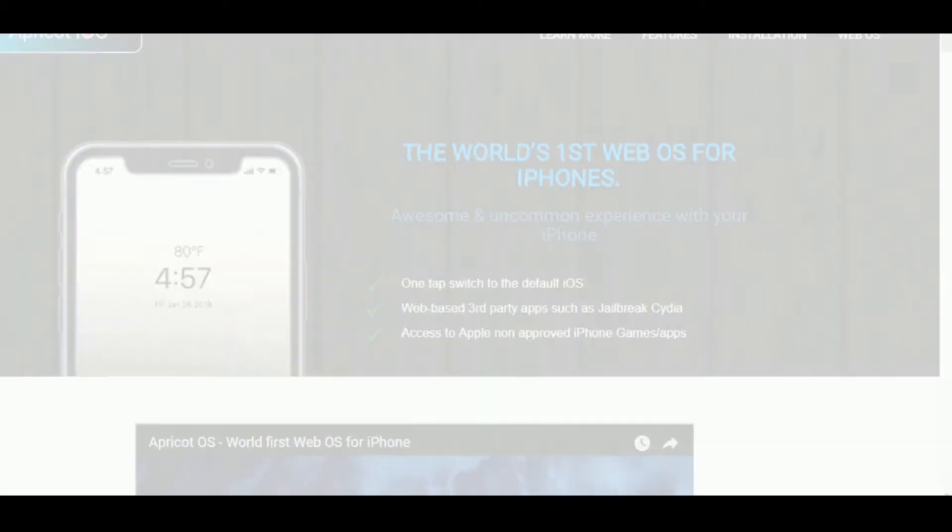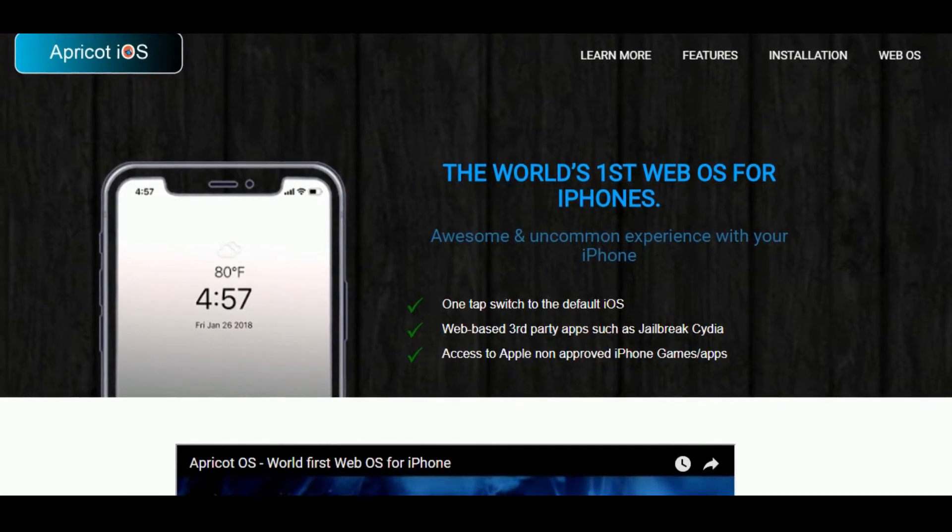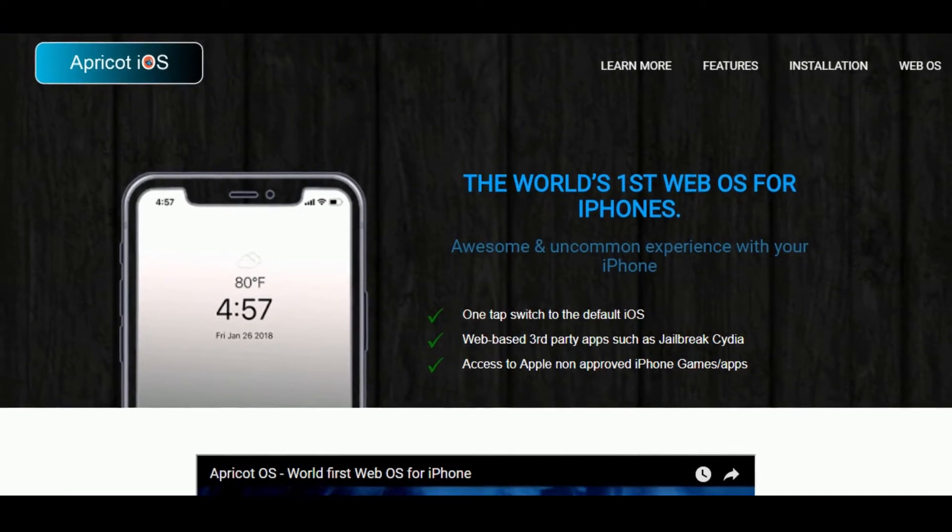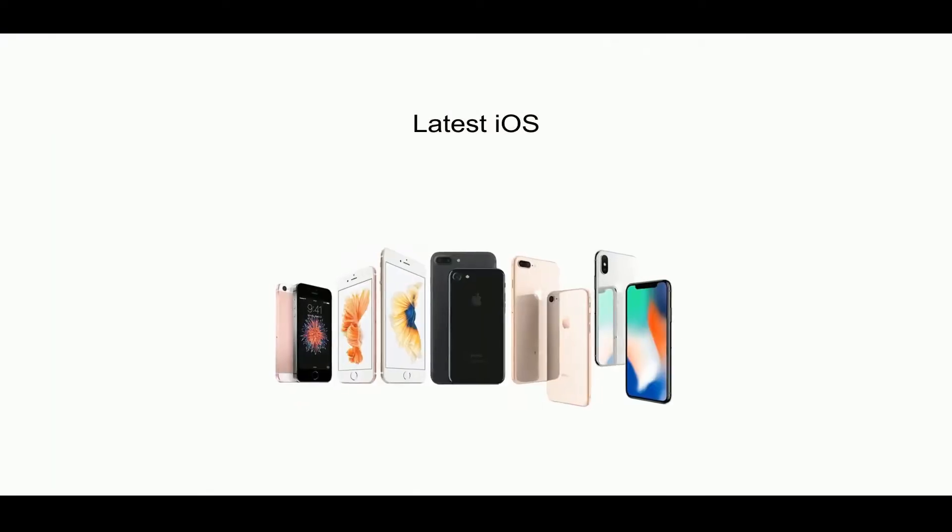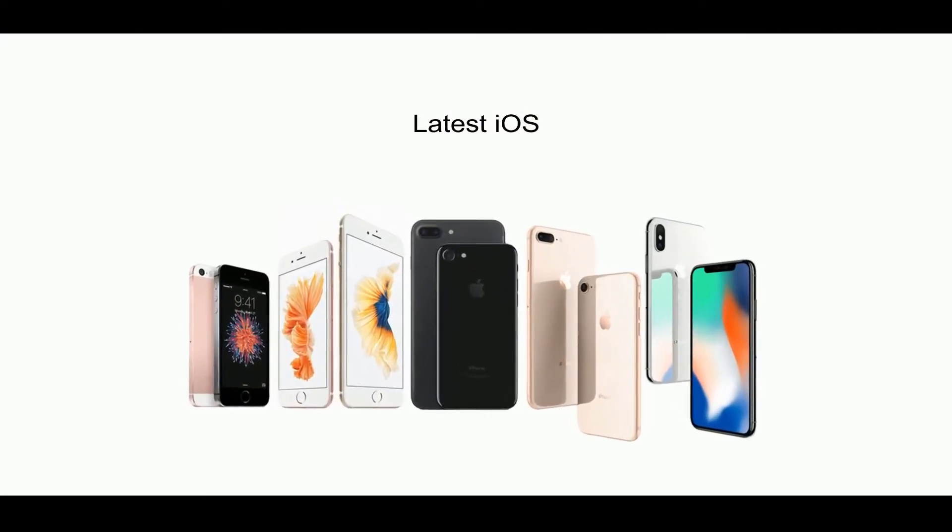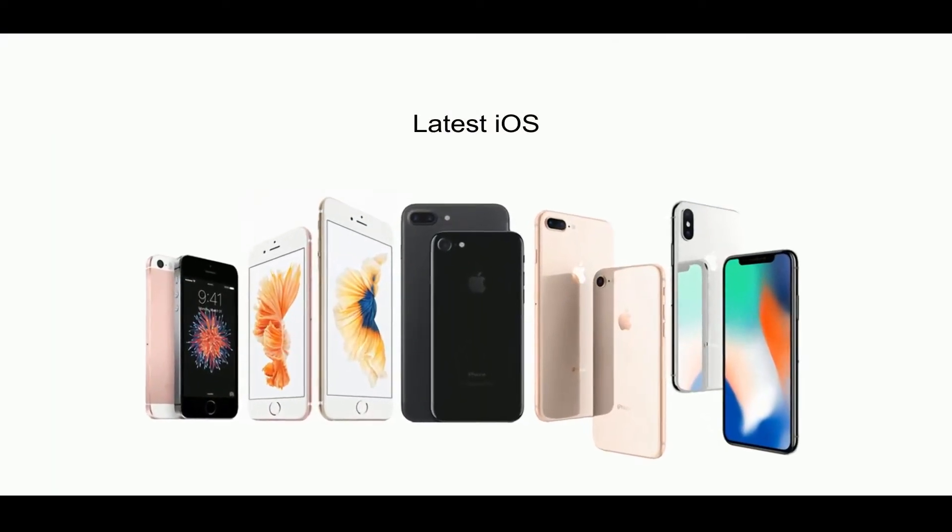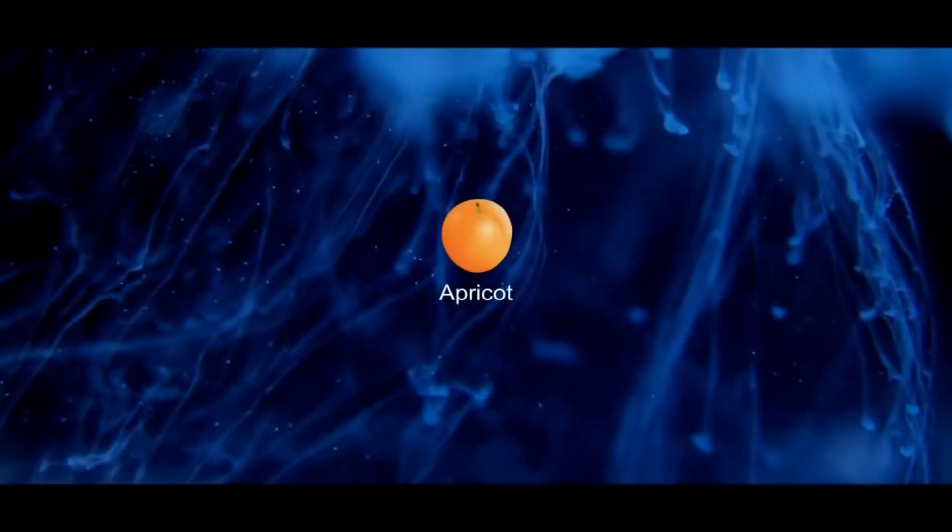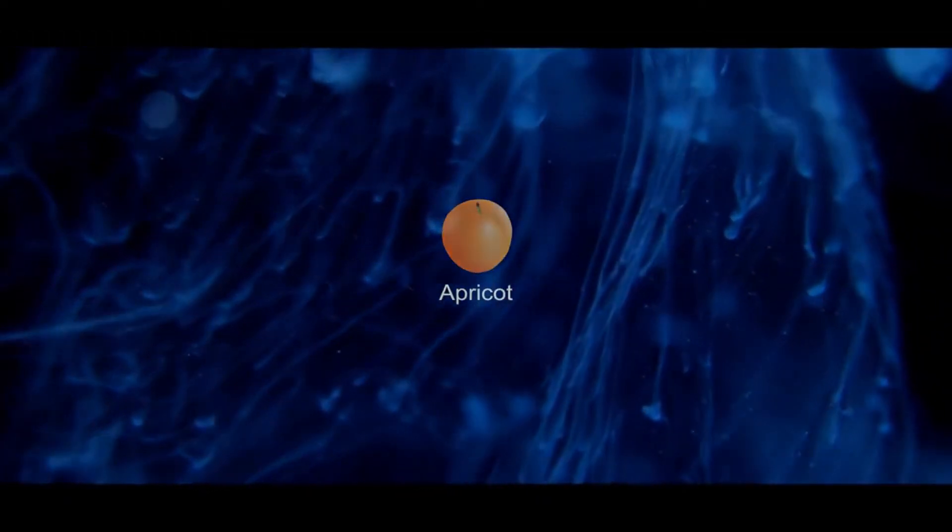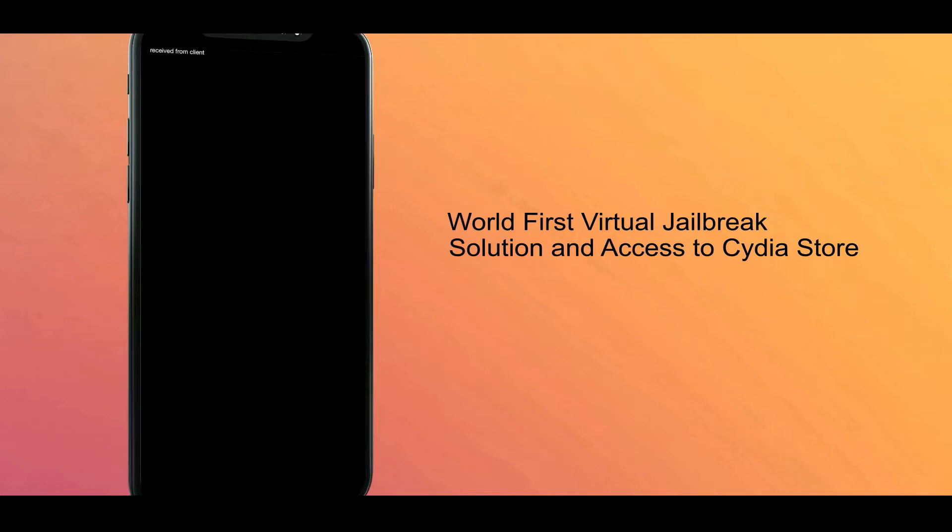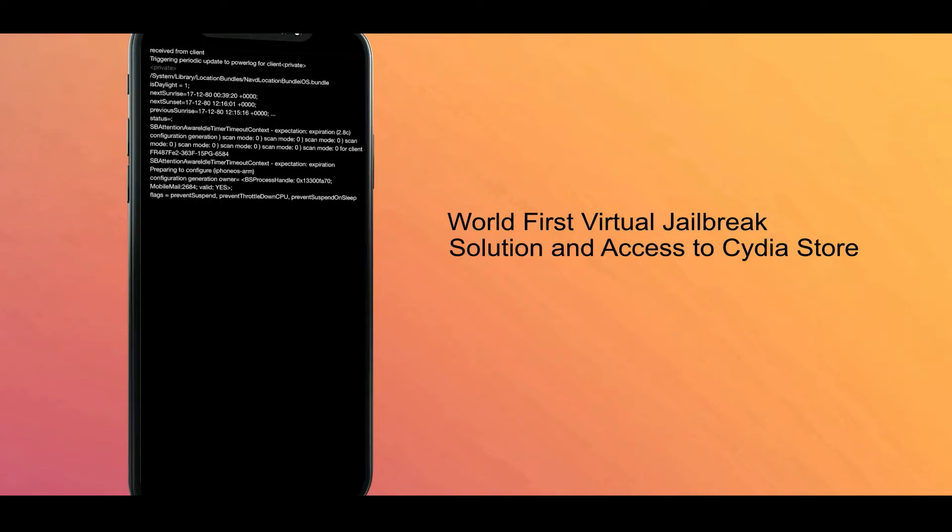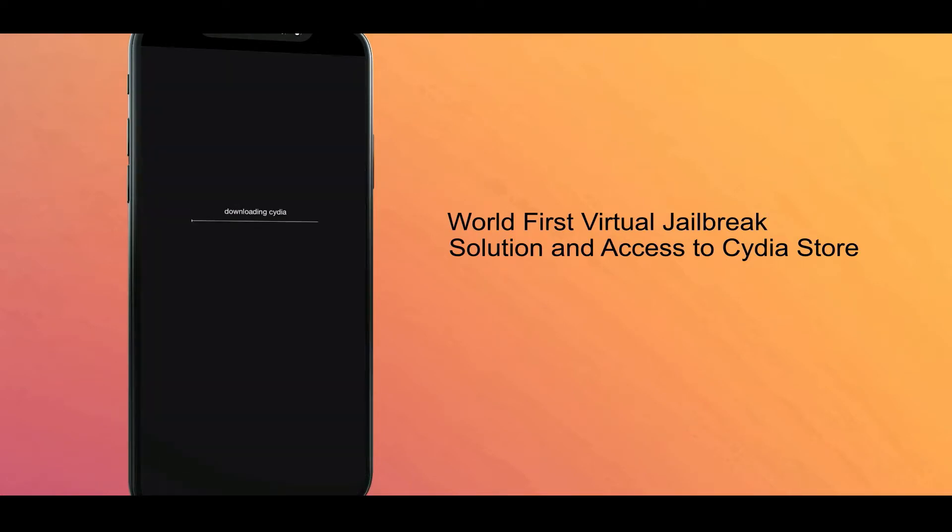Virtual jailbreaking. For the first time, a web-based operating system has been released for latest iPhone models such as iPhone 6, 7, 8, 10, etc. Its name is Apricot iOS. You can virtually jailbreak this Apricot iOS and install web-based Cydia app on it.